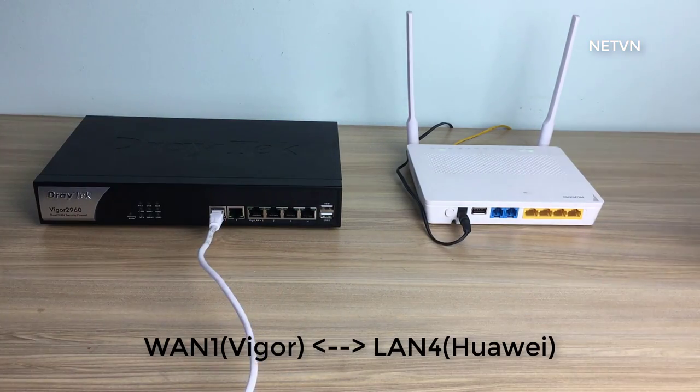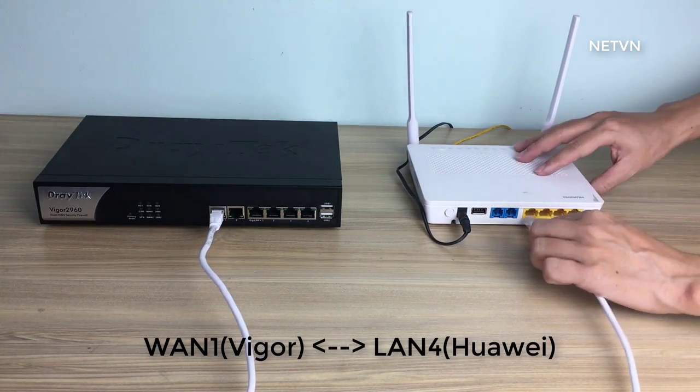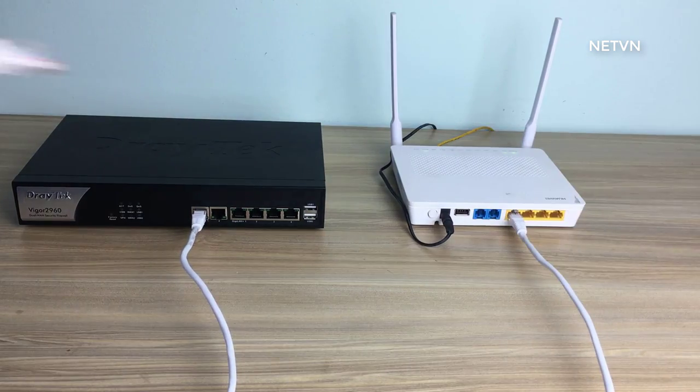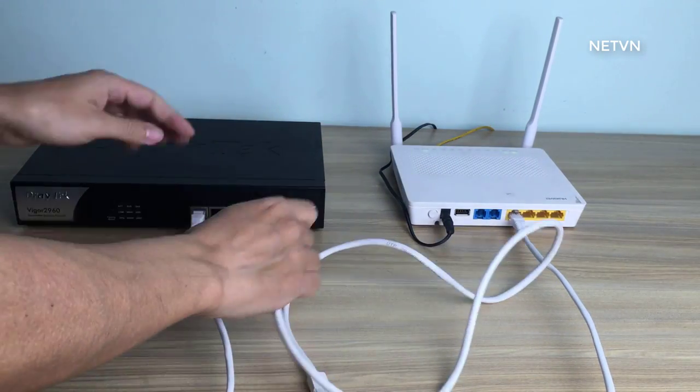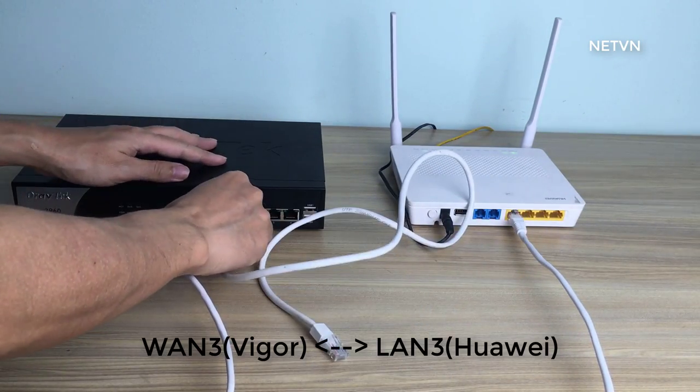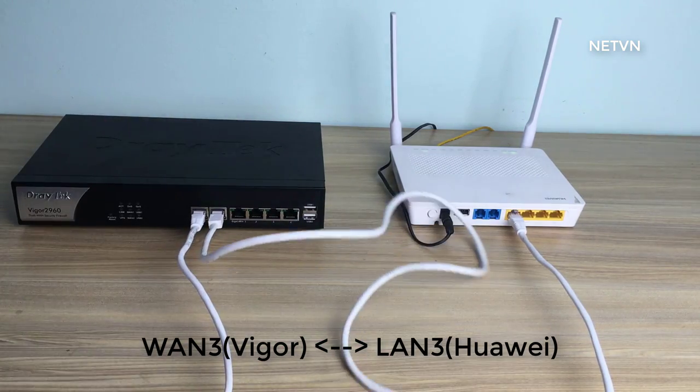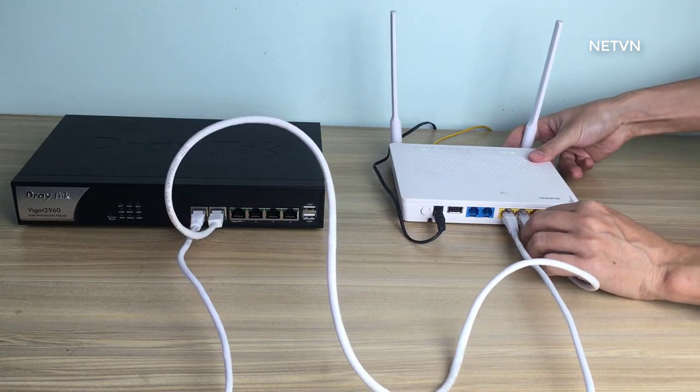Connect Huawei's LAN 4 port with Draytek's WAN 1 port. Connect Huawei's LAN 3 port with Draytek's WAN 2 port.